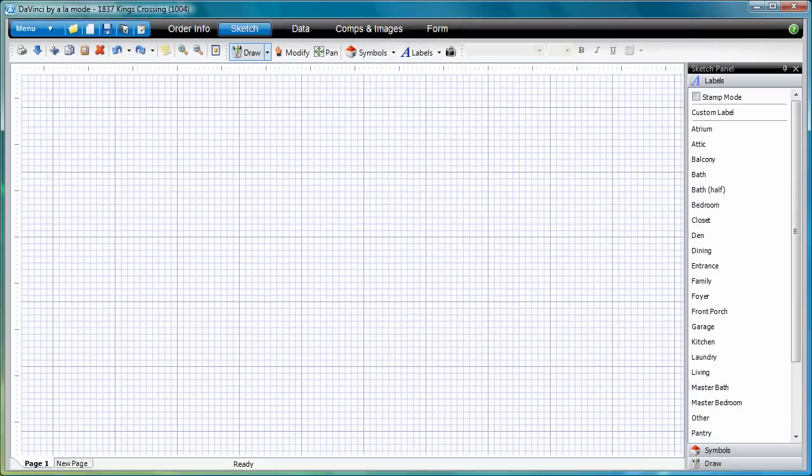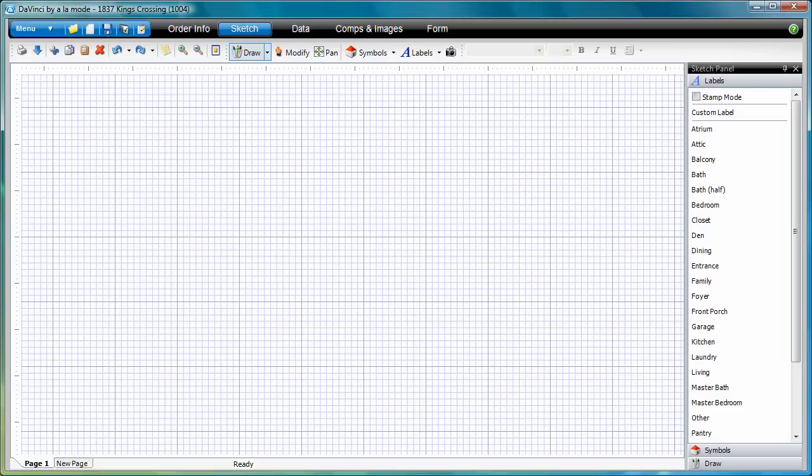In the Sketch Power View, notice you have the same functionality as DaVinci for Desktop, including the three modes of Draw, Modify, and Pan. To draw a line, simply go to Draw Mode, then draw your line with the stylus.